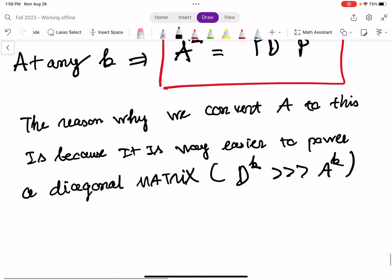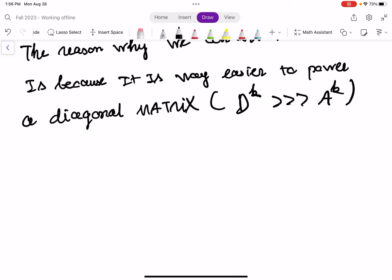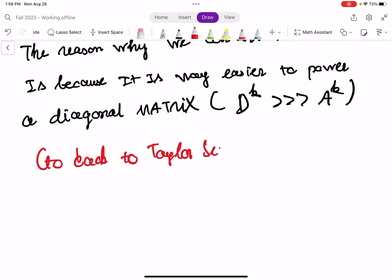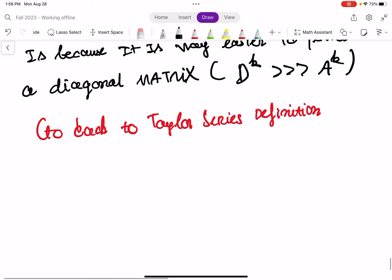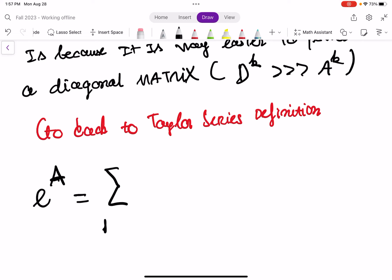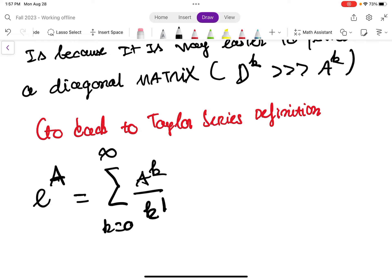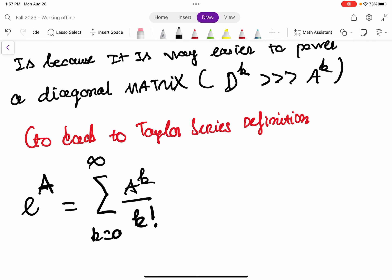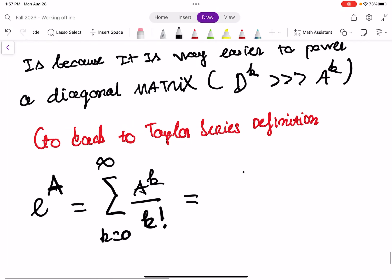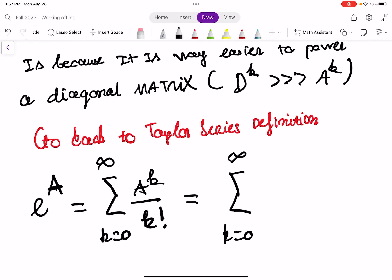We have this expression ready. Let's go back to the Taylor series expansion and determine what E to the power A is. E to power A equals the summation from K equals 0 to infinity of A^K over K factorial. Now A^K — we can substitute our expression in: it becomes the summation from K equals 0 to infinity of P·D^K·P⁻¹ over K factorial.